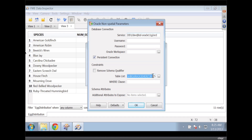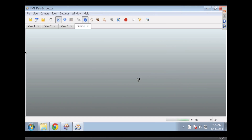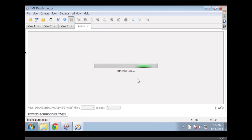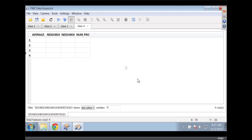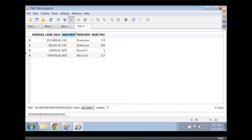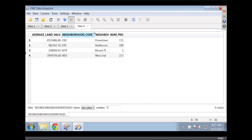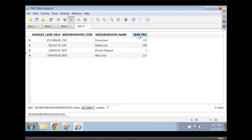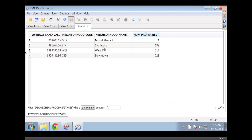I've got a table here called Neighborhood Heritages — that's a mouthful. It's basically a summary of the values written from Oracle. We've got four features: the average value, what neighborhood code it's in, what the neighborhood is, and the number of properties. I can sort it, of course. And this is what's in my Oracle database right now.